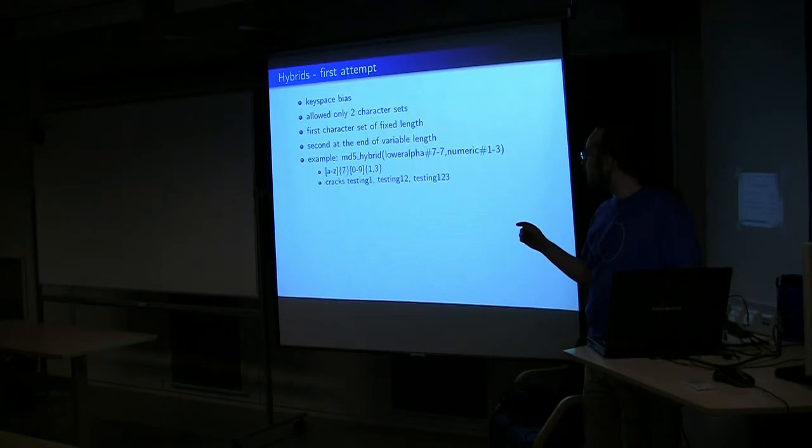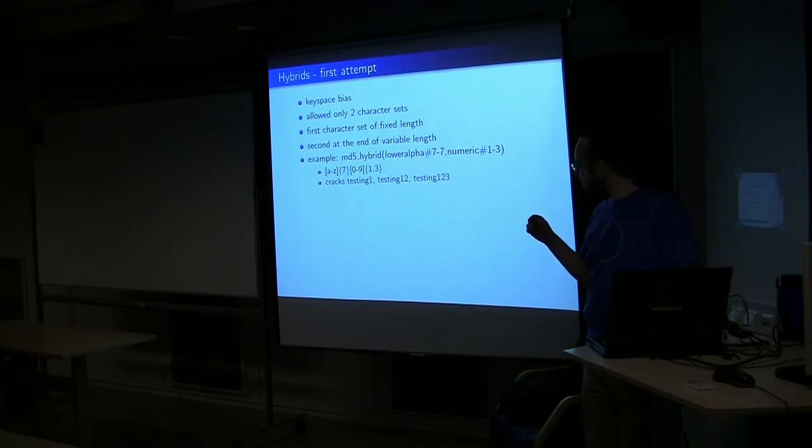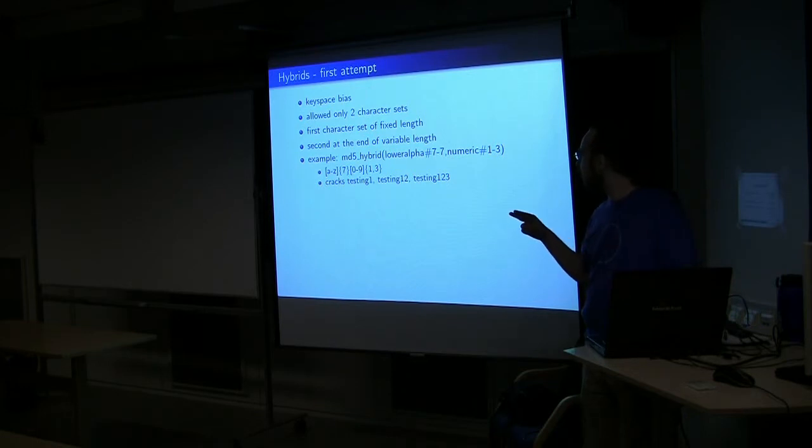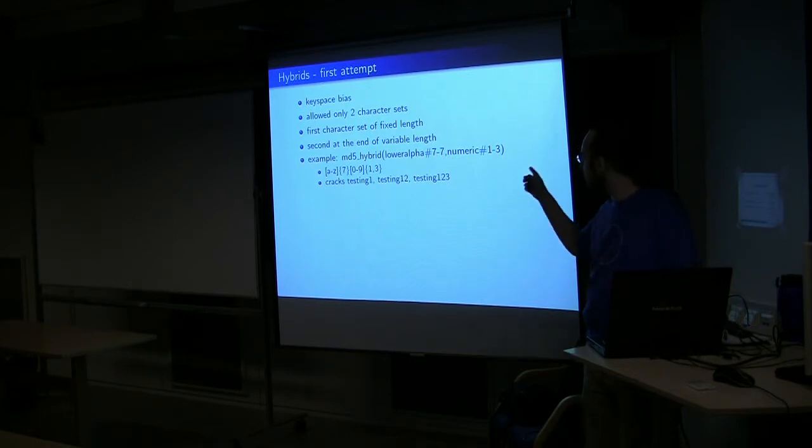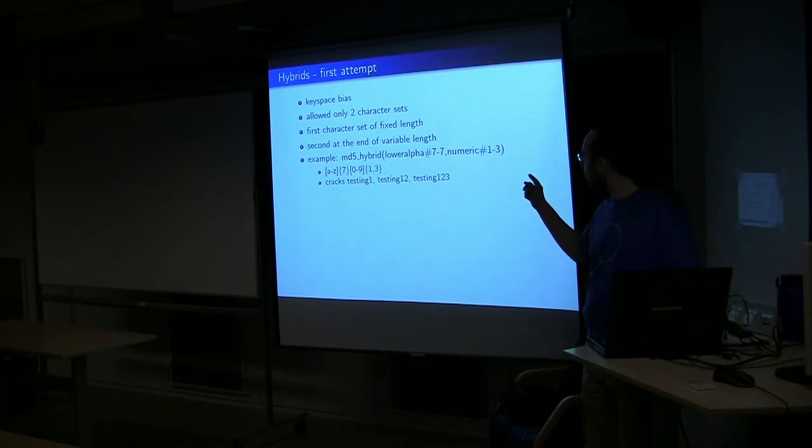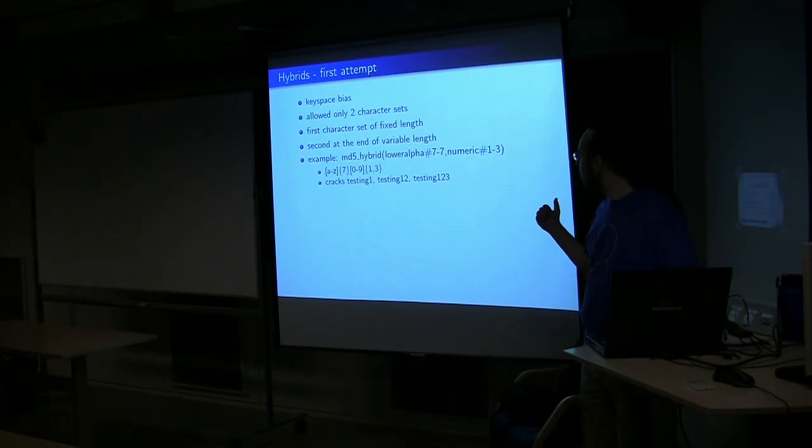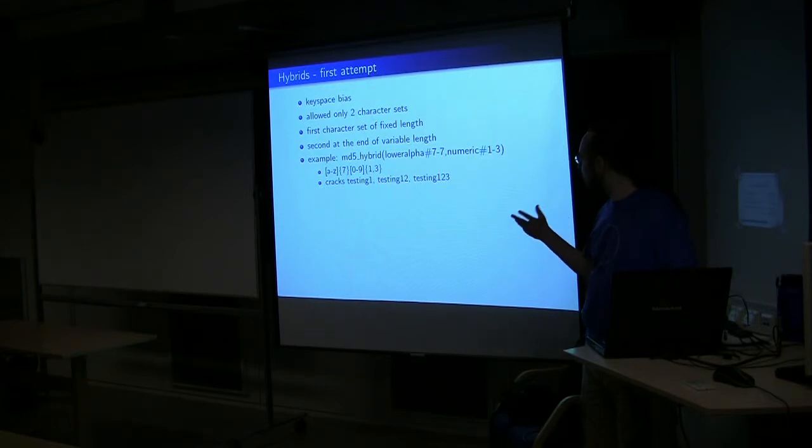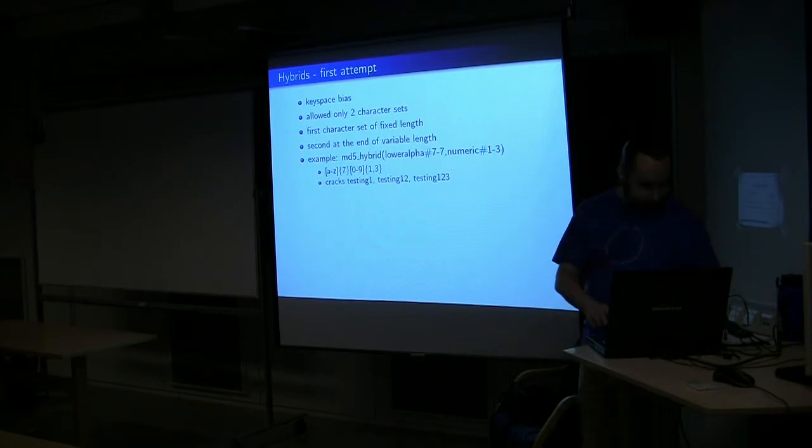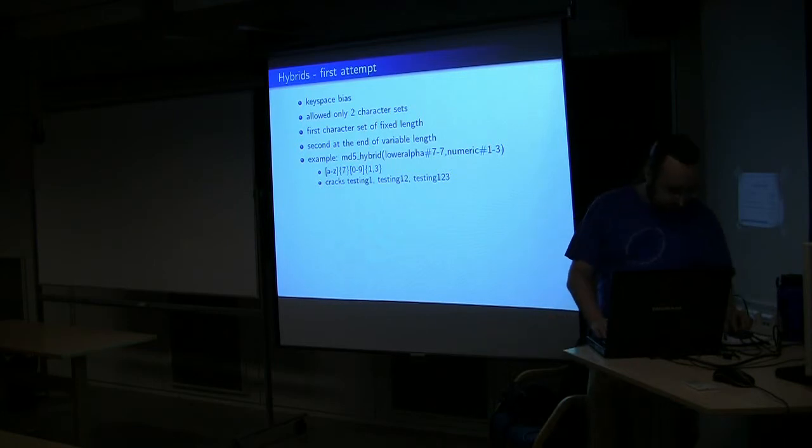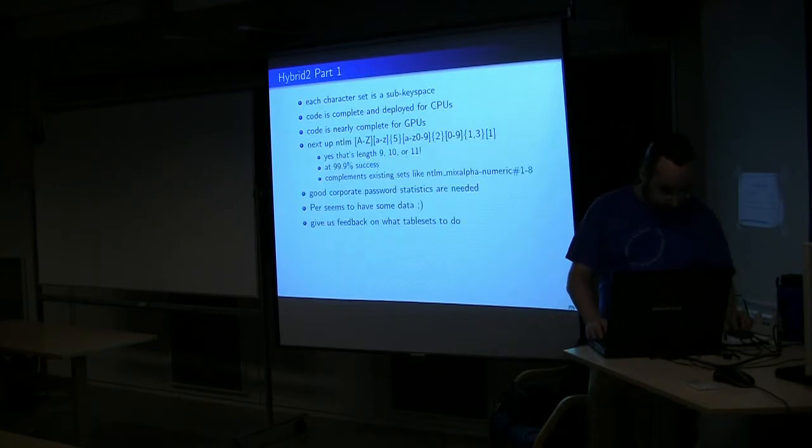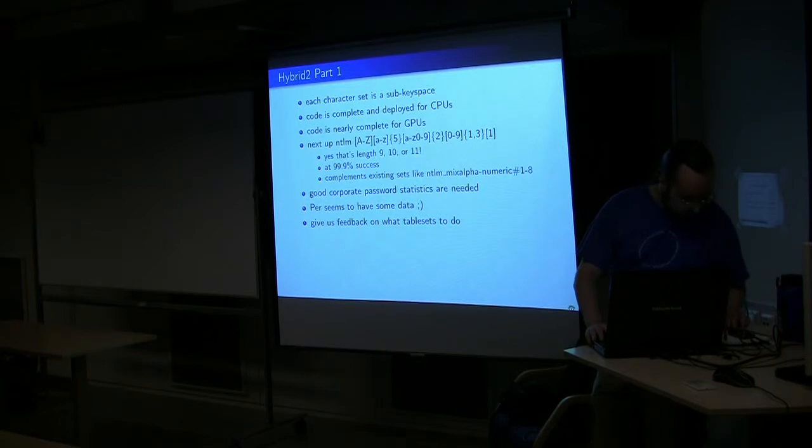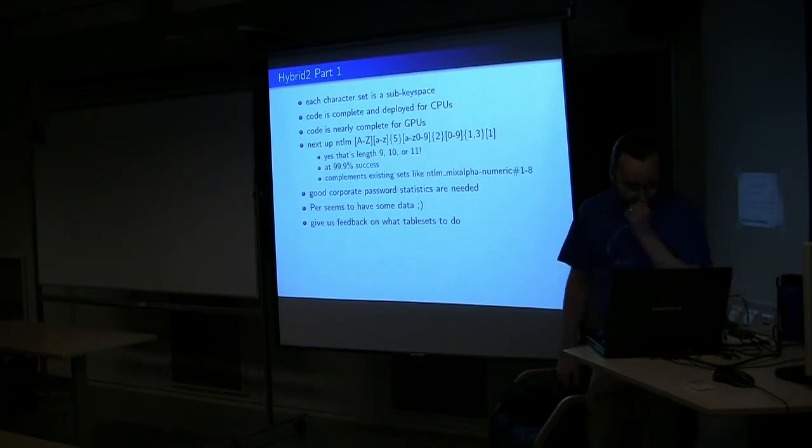For that set of hybrids, that type of hybrids, first character set, fixed length, and then you can only have two character sets where you have your seven lower alpha at the beginning and your variable length numeric one through three at the end. And that's all you could have. You could not have more than that.